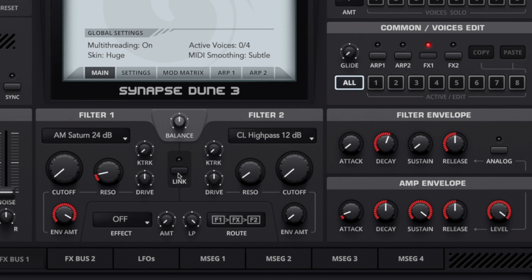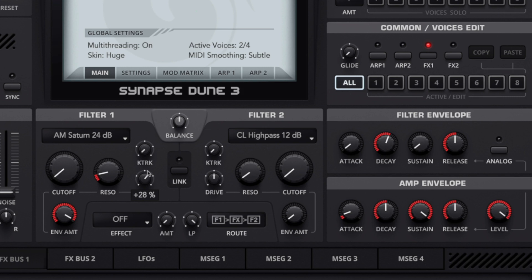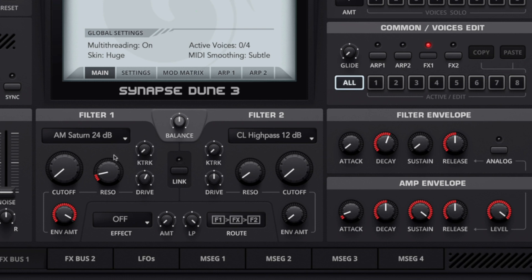And finally to give the sound a little bit more meat we can use the drive here to add some extra harmonics and just drive the filter a little bit harder. I think around that 19% mark sounds really nice and it's not too much but it adds a little bit of flavor to the sound.